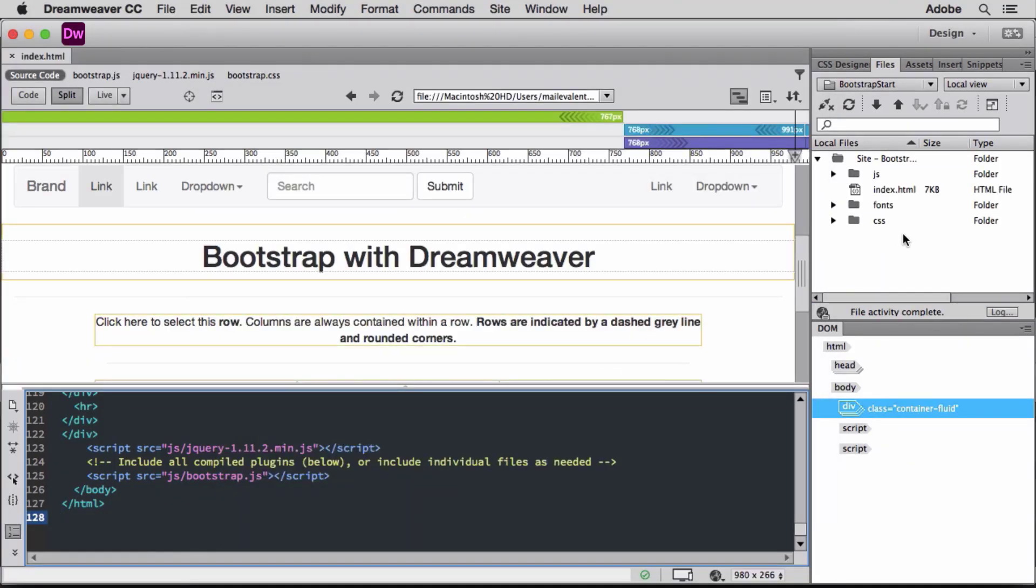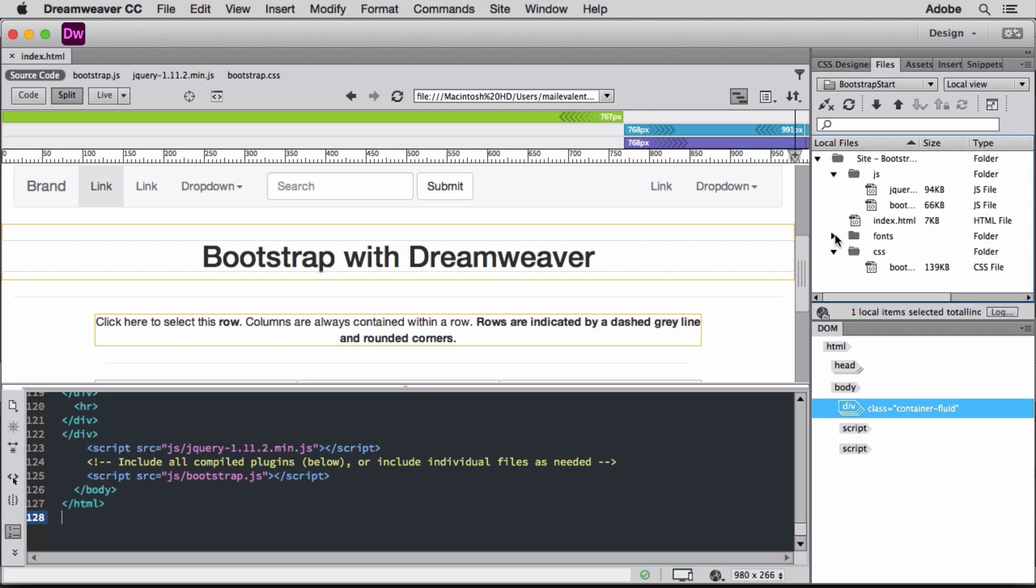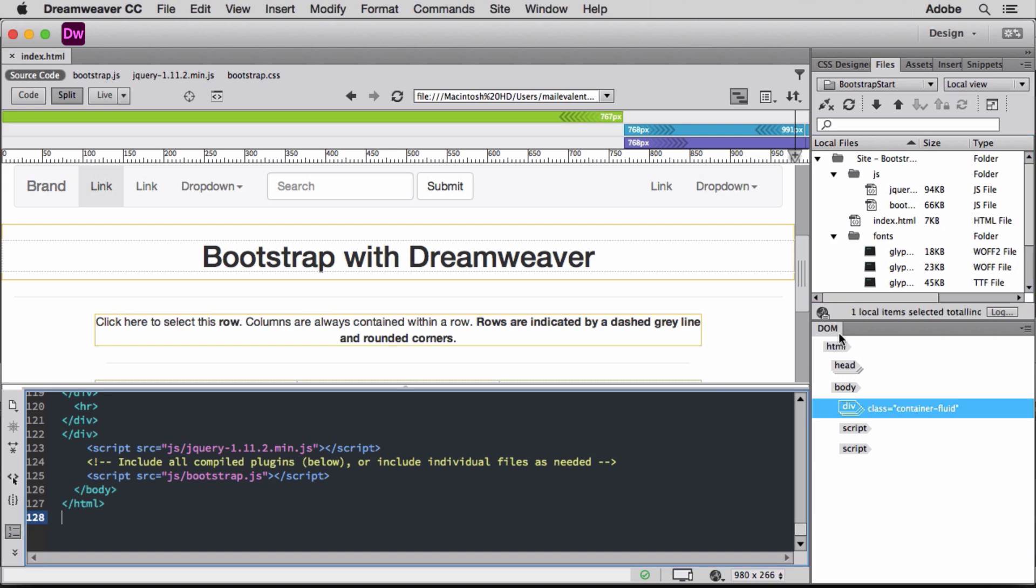From these settings, Dreamweaver creates the CSS, JavaScript, and fonts and adds the respective Bootstrap files into folders. These files define the grid system that provides the base layout for my site.